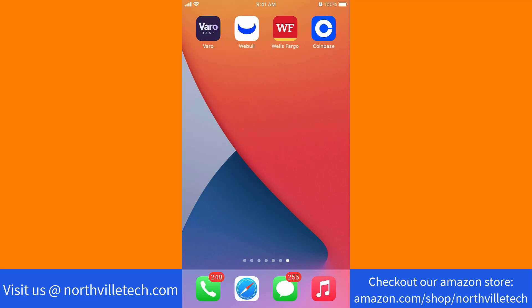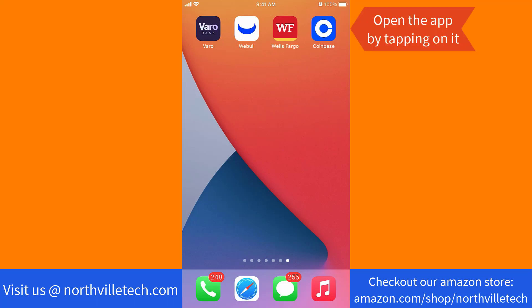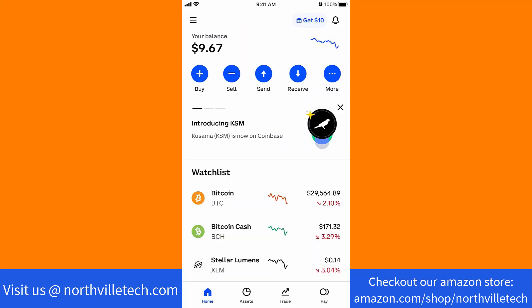But if you already have an account, just open the app by tapping on it. Once the app is open, you will see several options at the bottom part of the screen. Tap on Pay.